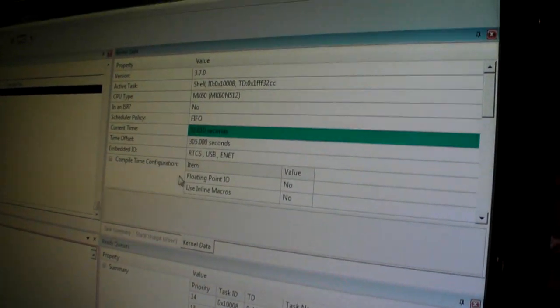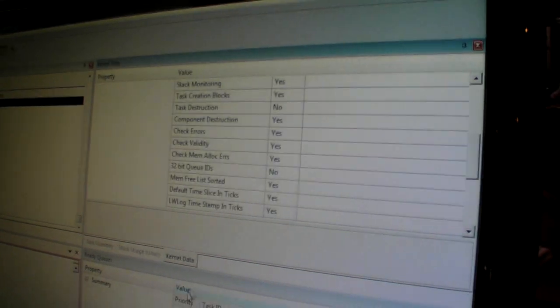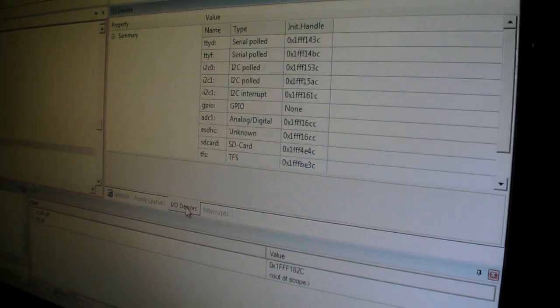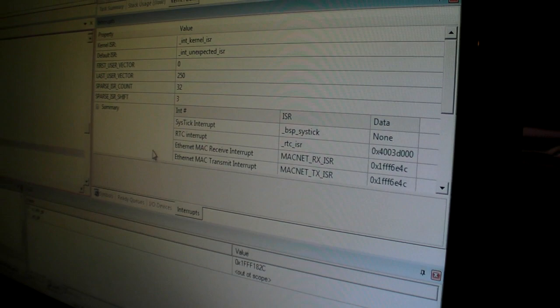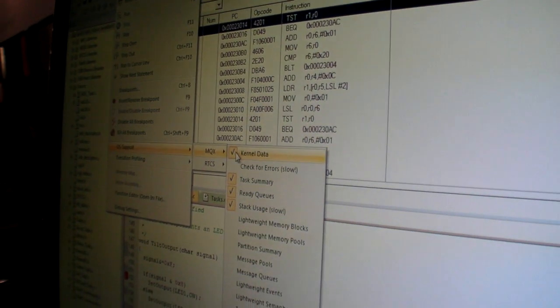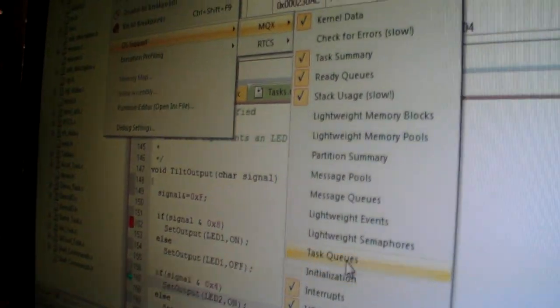We also have some kernel data for RTX. We also have the ready queues to show which tasks are ready to run at any given point in time, as well as I/O devices and interrupts. We also support a few more windows that I don't have open — the ones I've showed you are all the checked windows, and we also have all these other ones that aren't checked.